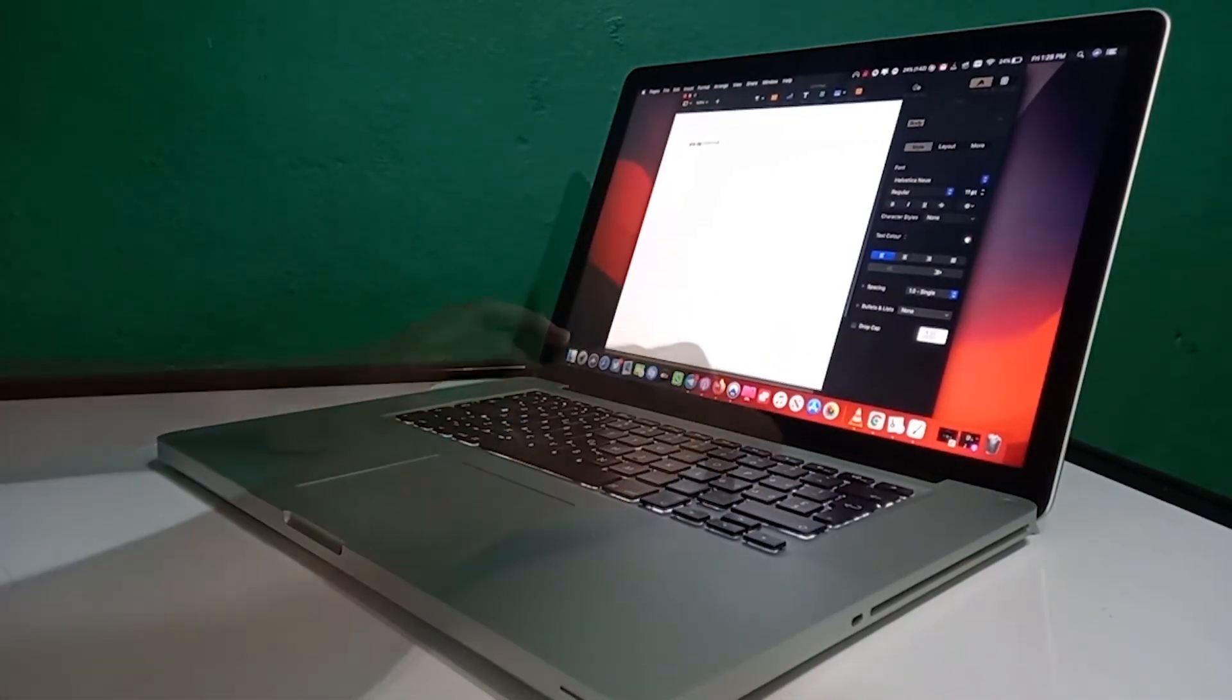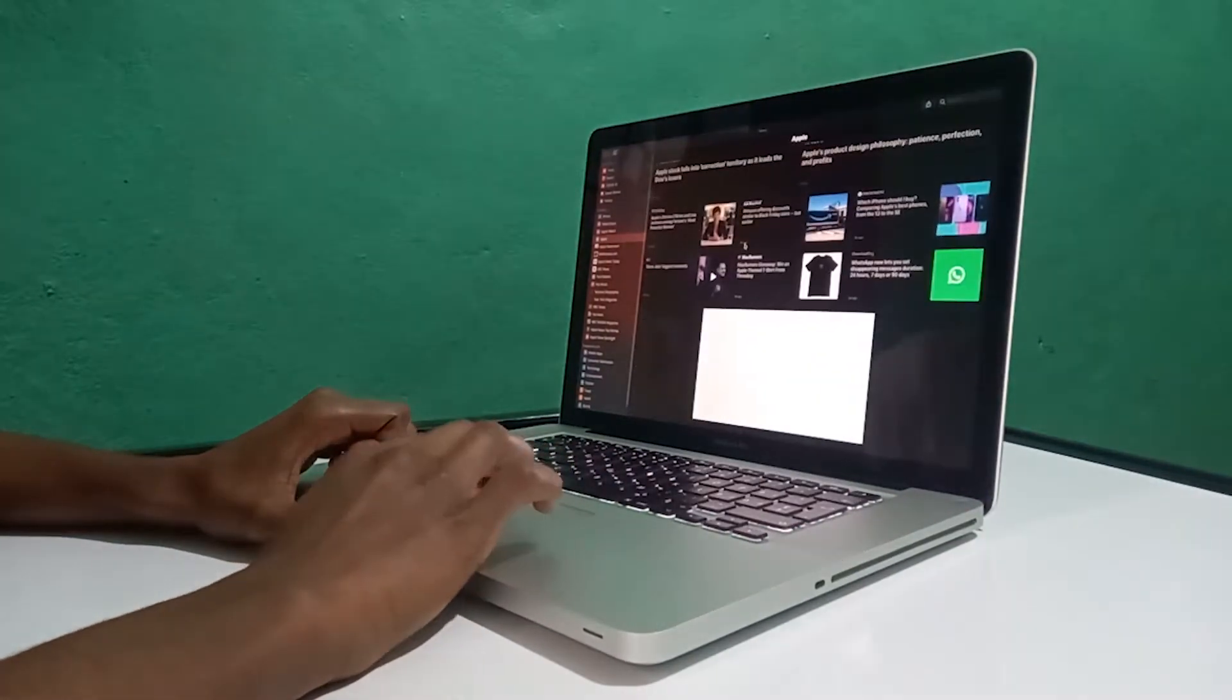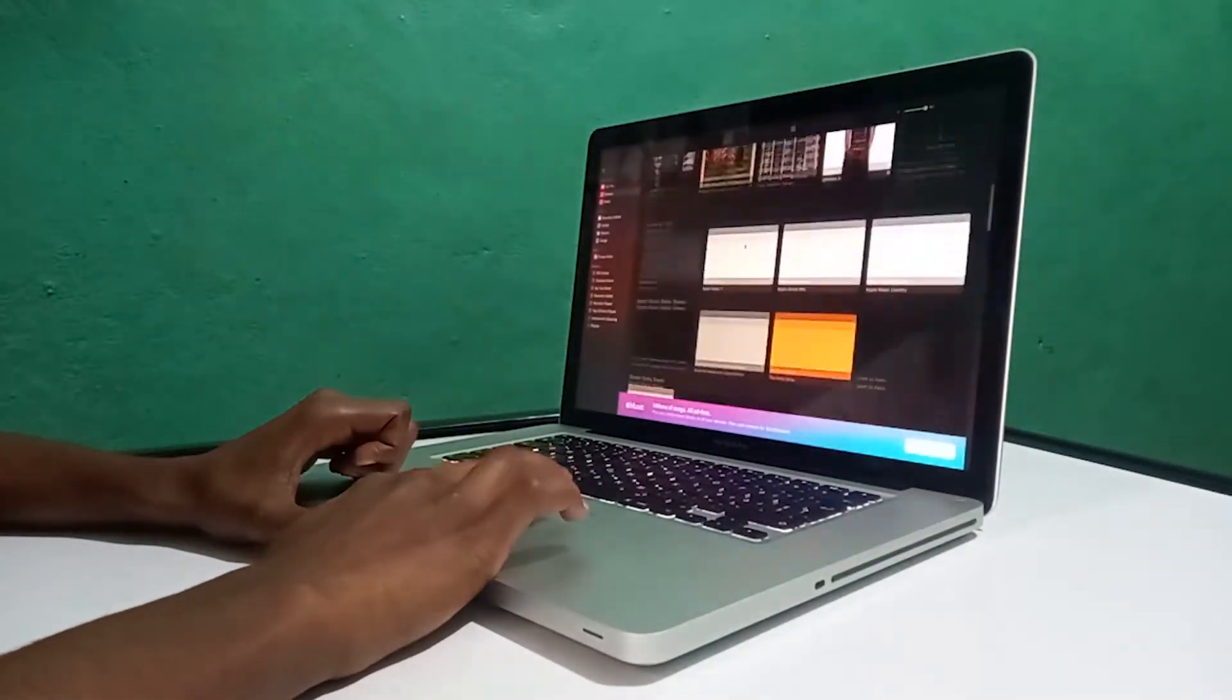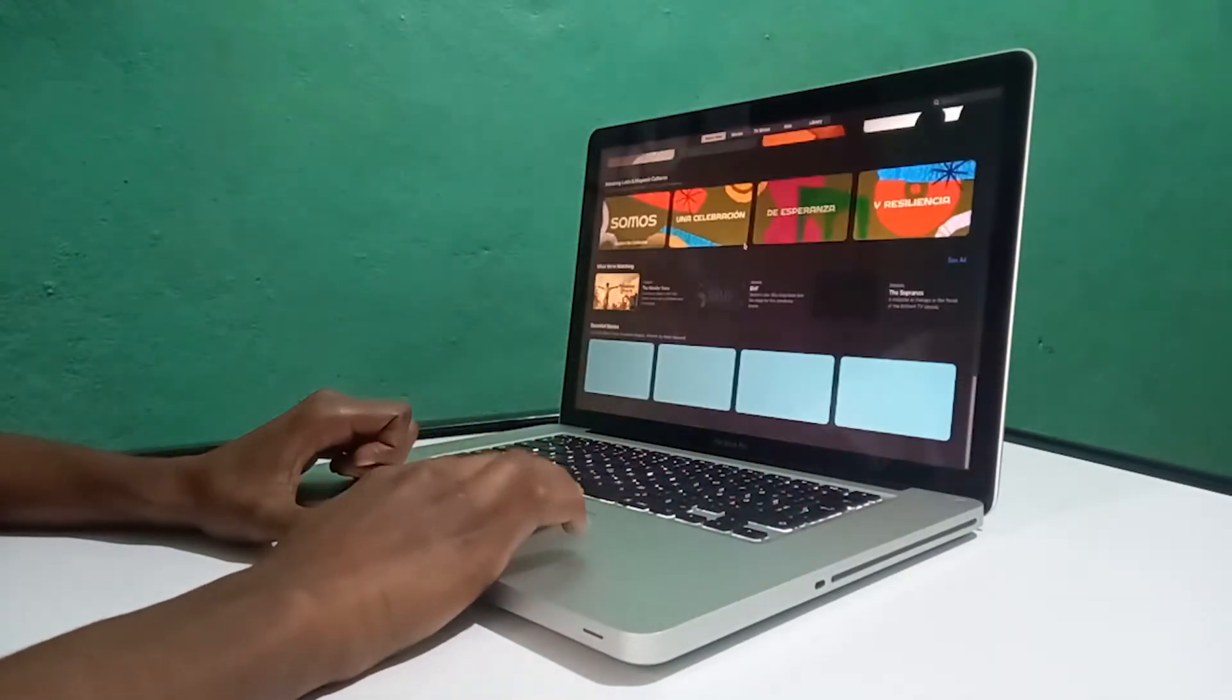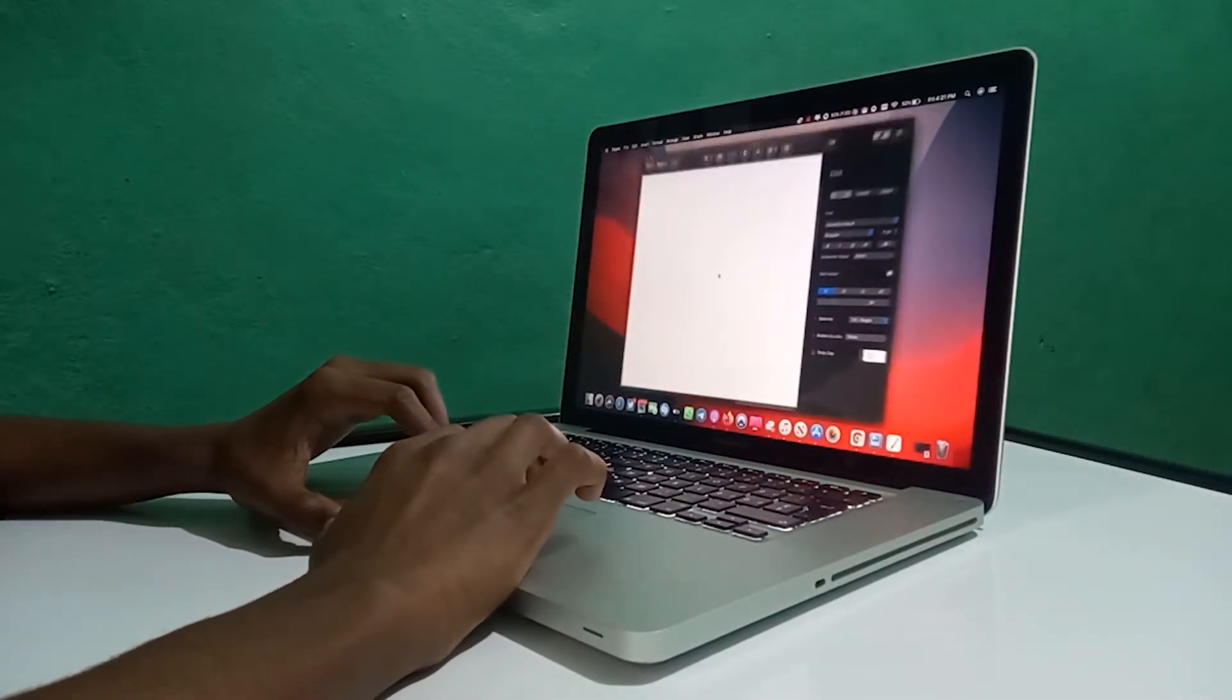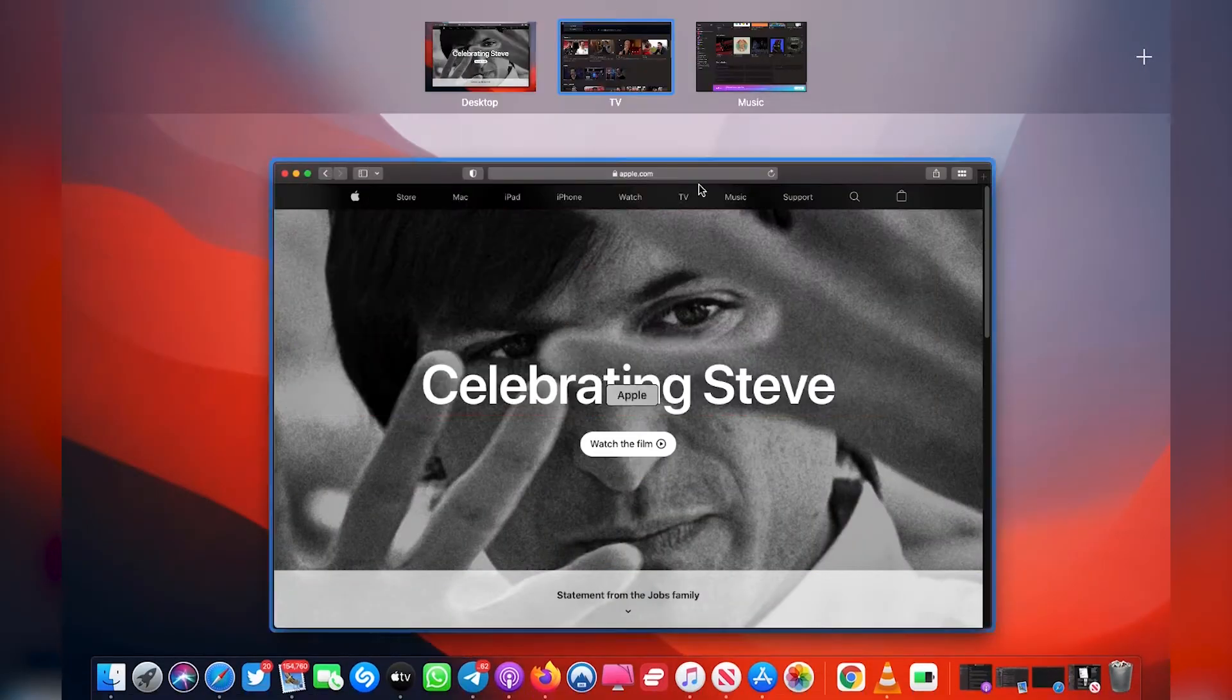The trackpad is multi-touch for precise cursor control, and it's pretty smooth to use. It supports inertial scrolling, pinch, rotate, swipe, three-finger swipe, four-finger swipe, tap, double-tap, and drag capabilities. The other thing I